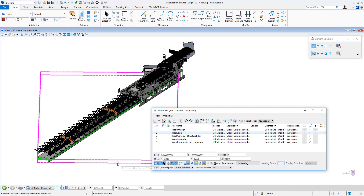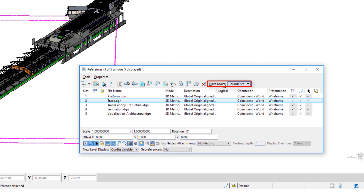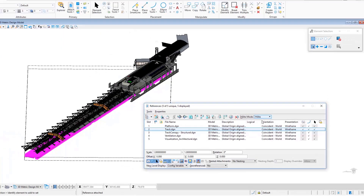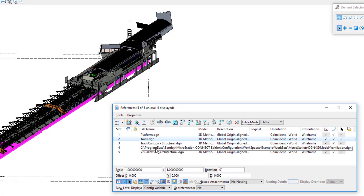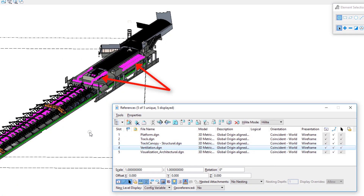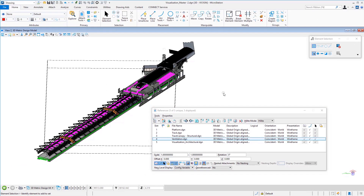If I select one of these reference files you'll see a magenta box appear — this is because the highlight mode is set to Boundaries. I can set it to None to turn that off, or set it to Highlight to highlight all elements in the selected reference file. This is really helpful for identifying which elements belong to which reference file. For example, if I choose Ventilation, all the ventilation elements are highlighted, making it easy to identify individual components.